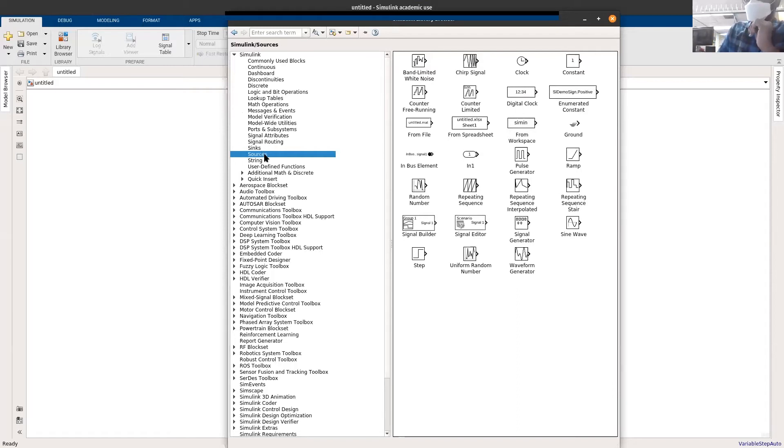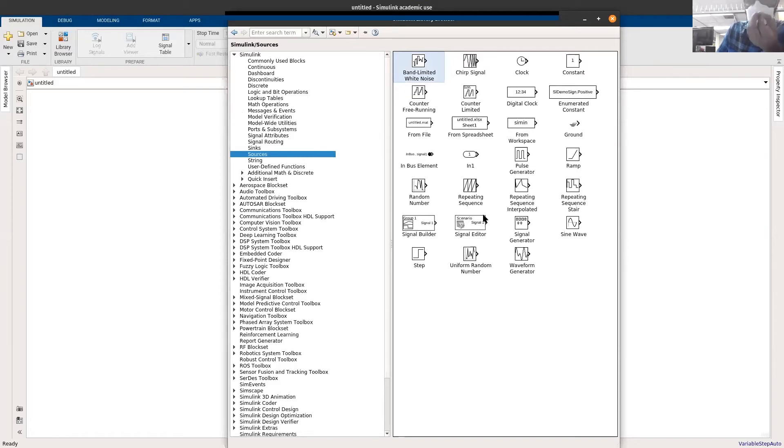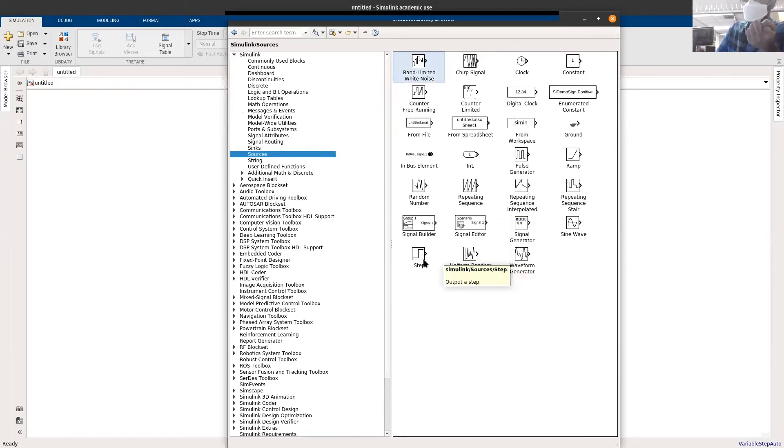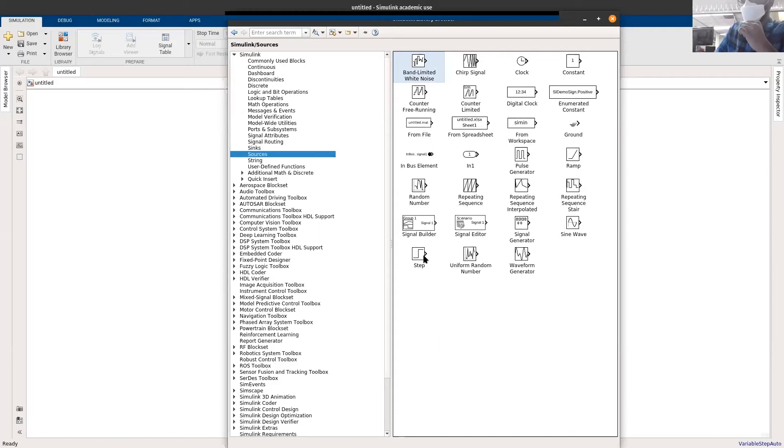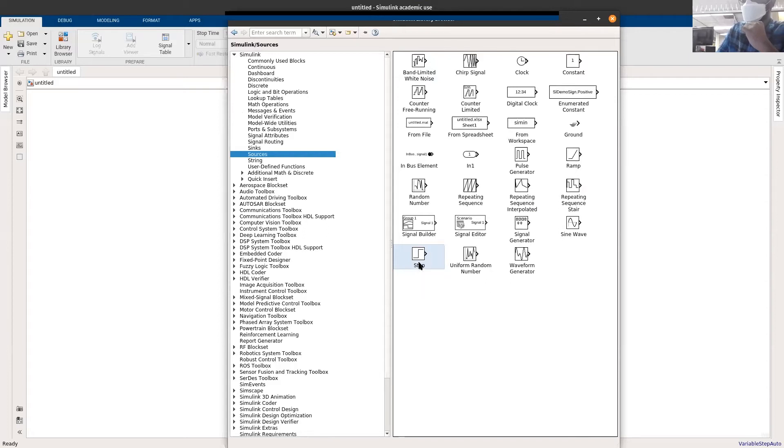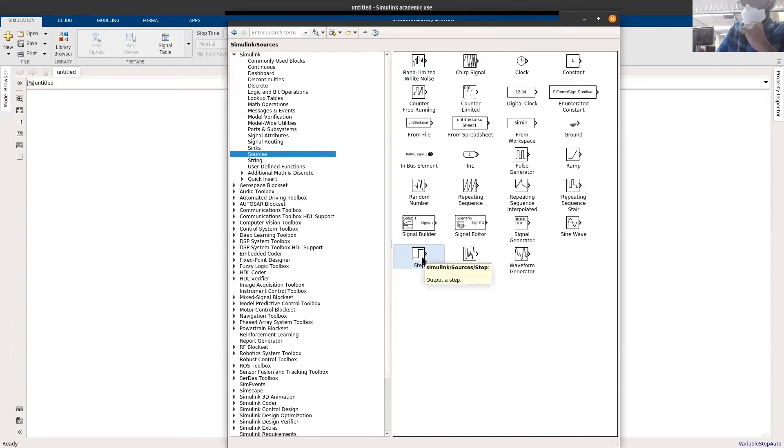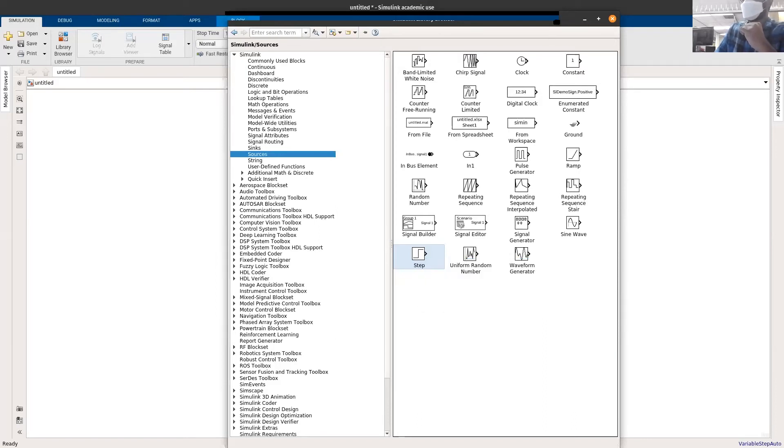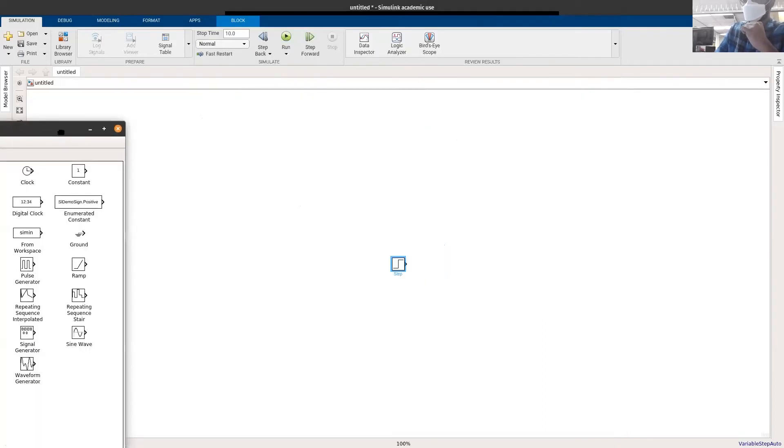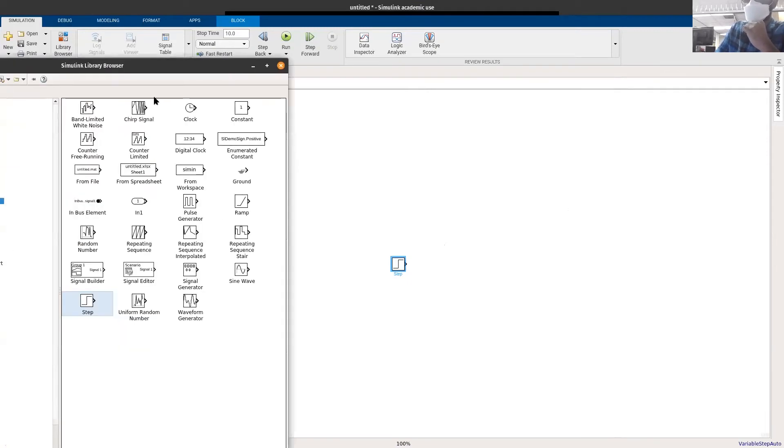First I'll go to sources. These are all the signals you can generate. Imagine you have an oscilloscope or some kind of voltage generator, but it's all done in your Simulink. For our example, I'm going to use step. If I want to get this in my model, I have two ways. I can just click, drag, and put it here. Or I can also do a right-click and then select add to the model. If I do it here, I have the model from my Simulink library in my Simulink file.